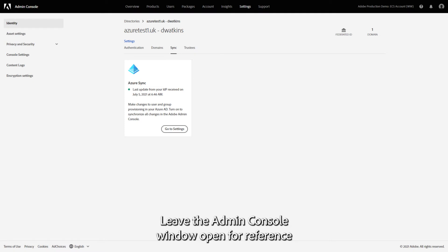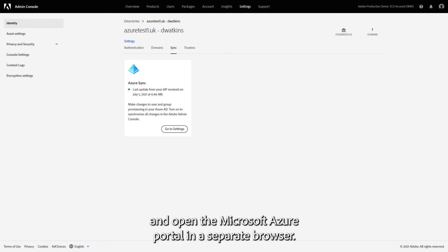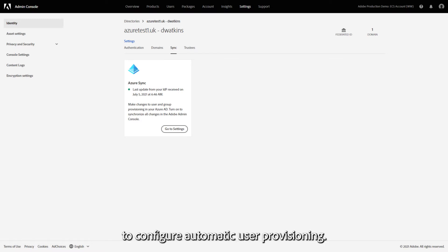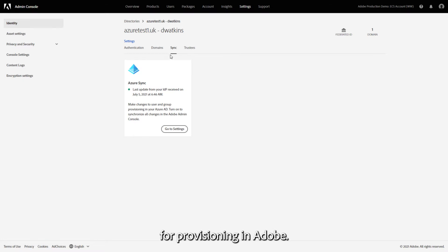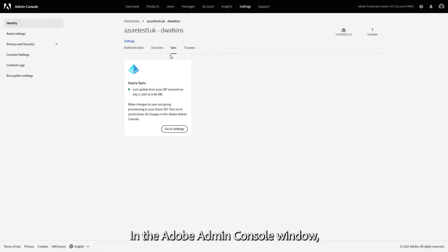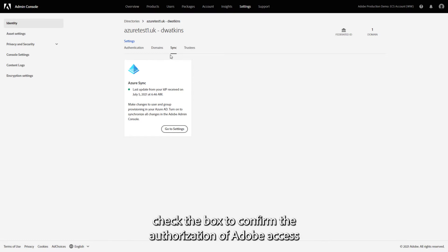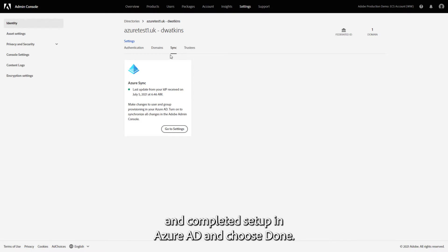Leave the Admin Console window open for reference and open the Microsoft Azure portal in a separate browser. Then follow the steps to configure automatic user provisioning. After setup, Azure starts to process and send data for provisioning in Adobe. In the Adobe Admin Console window, check the box to confirm the authorization of Adobe Access and completed setup in Azure AD and choose Done.